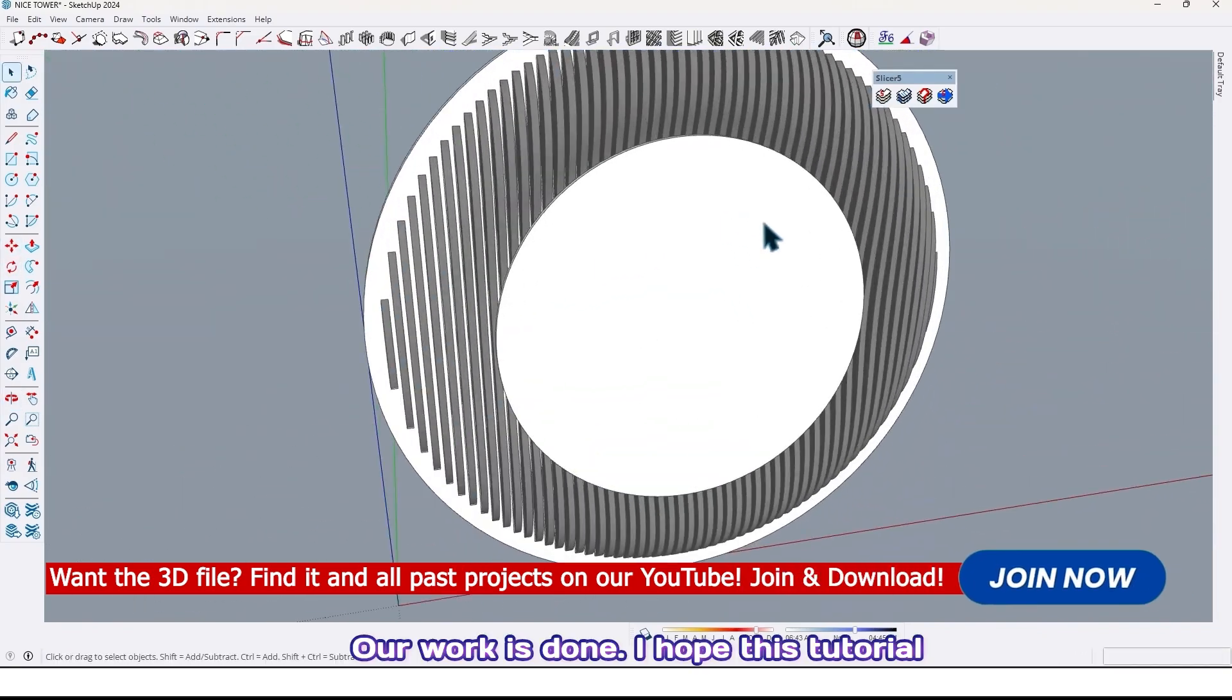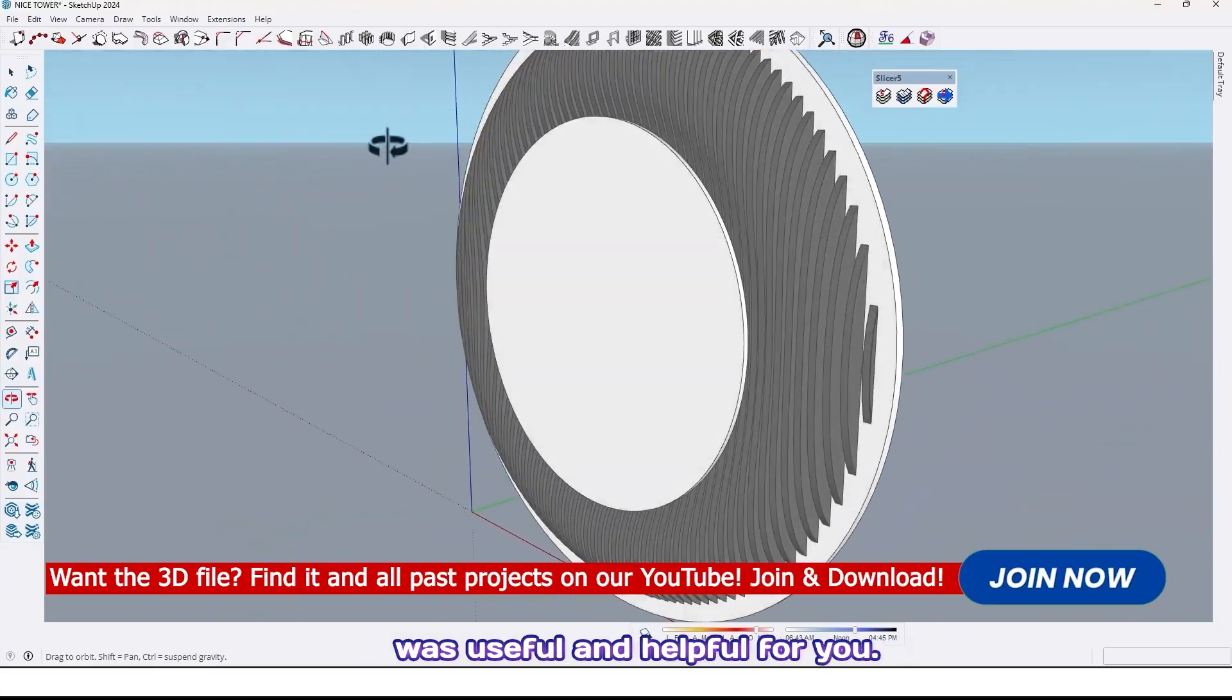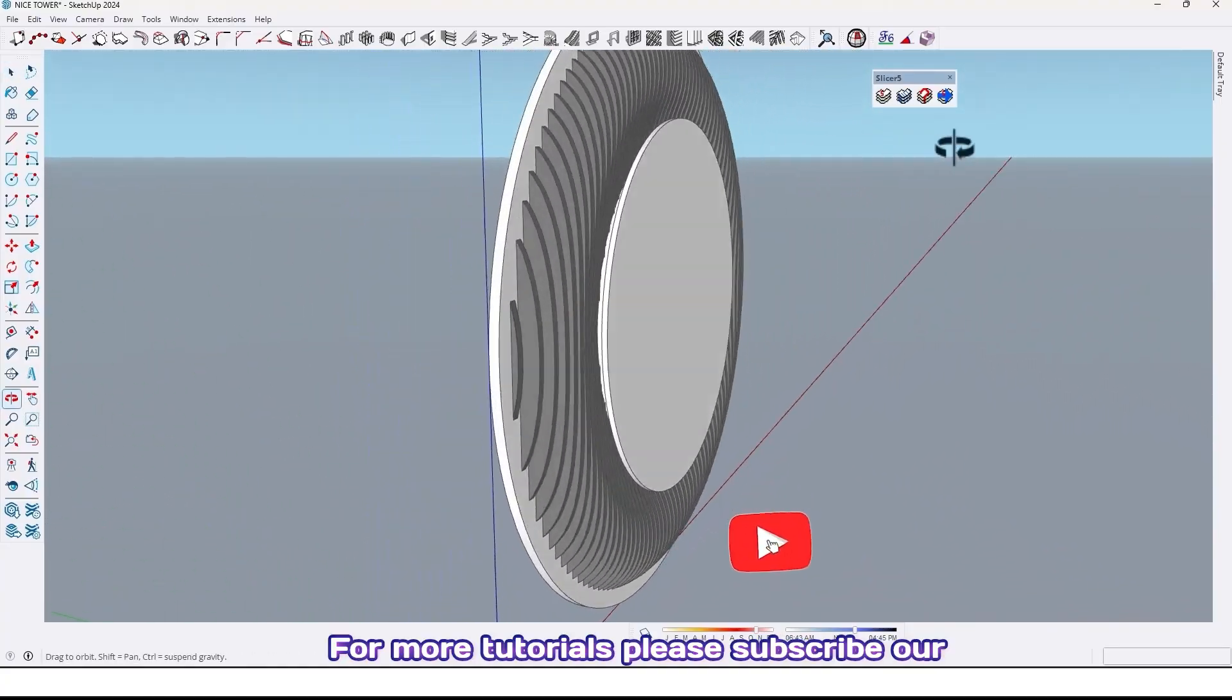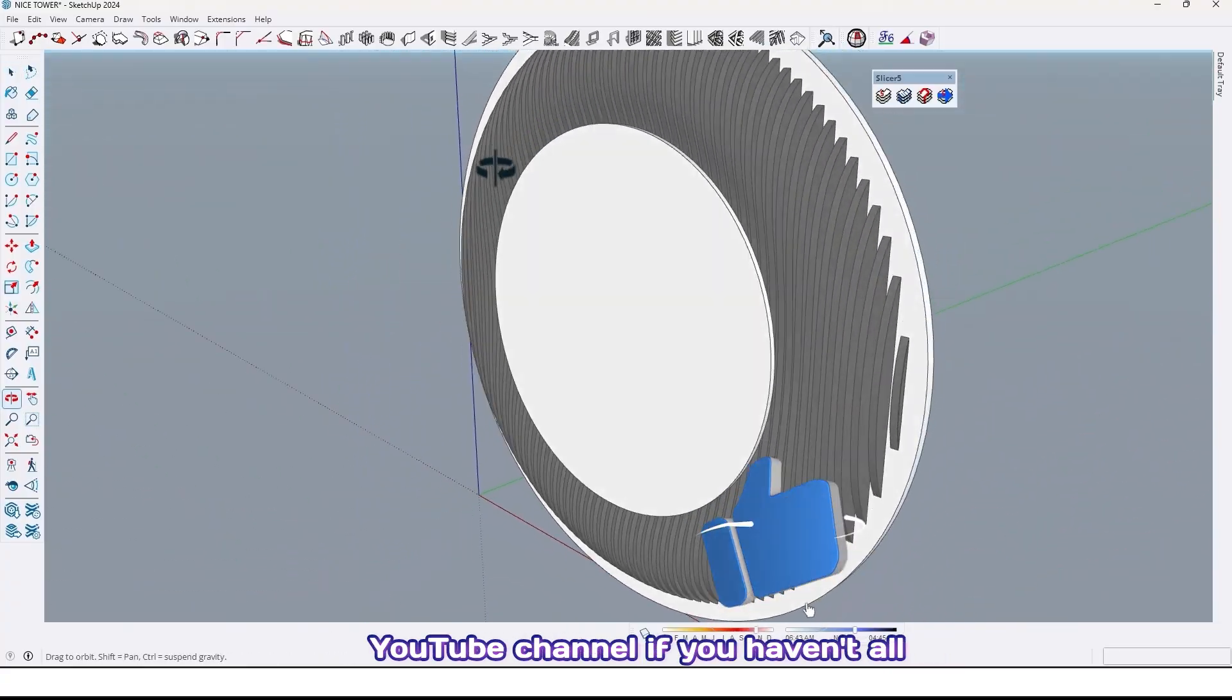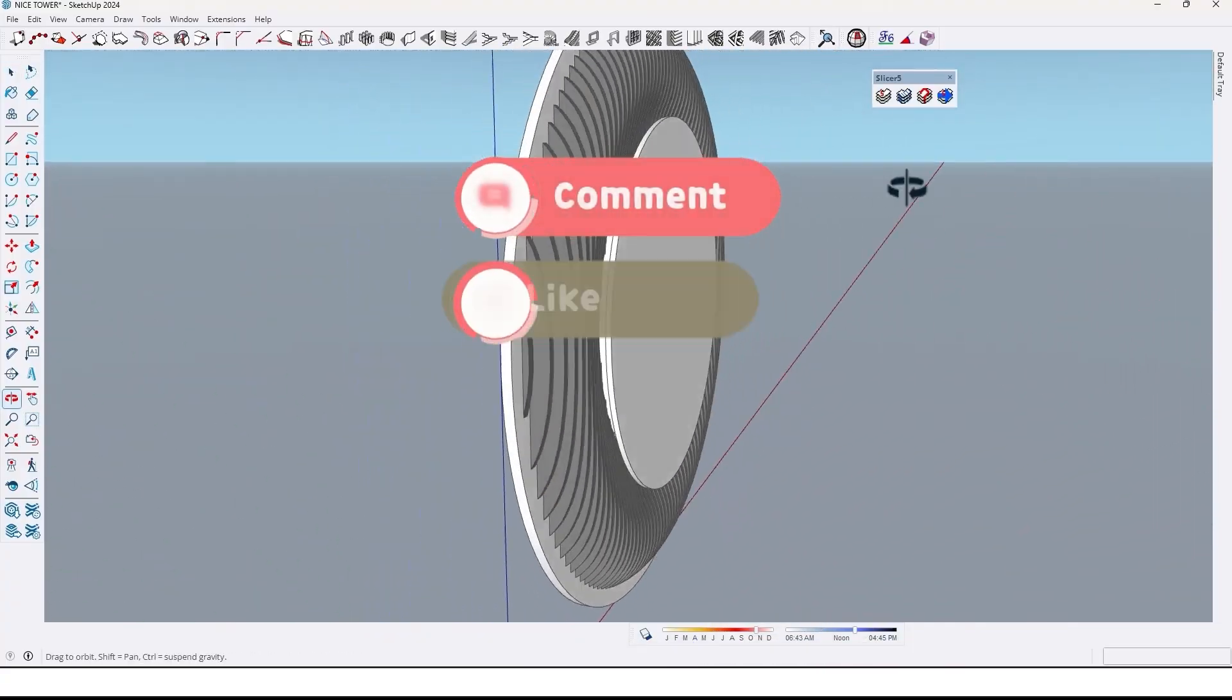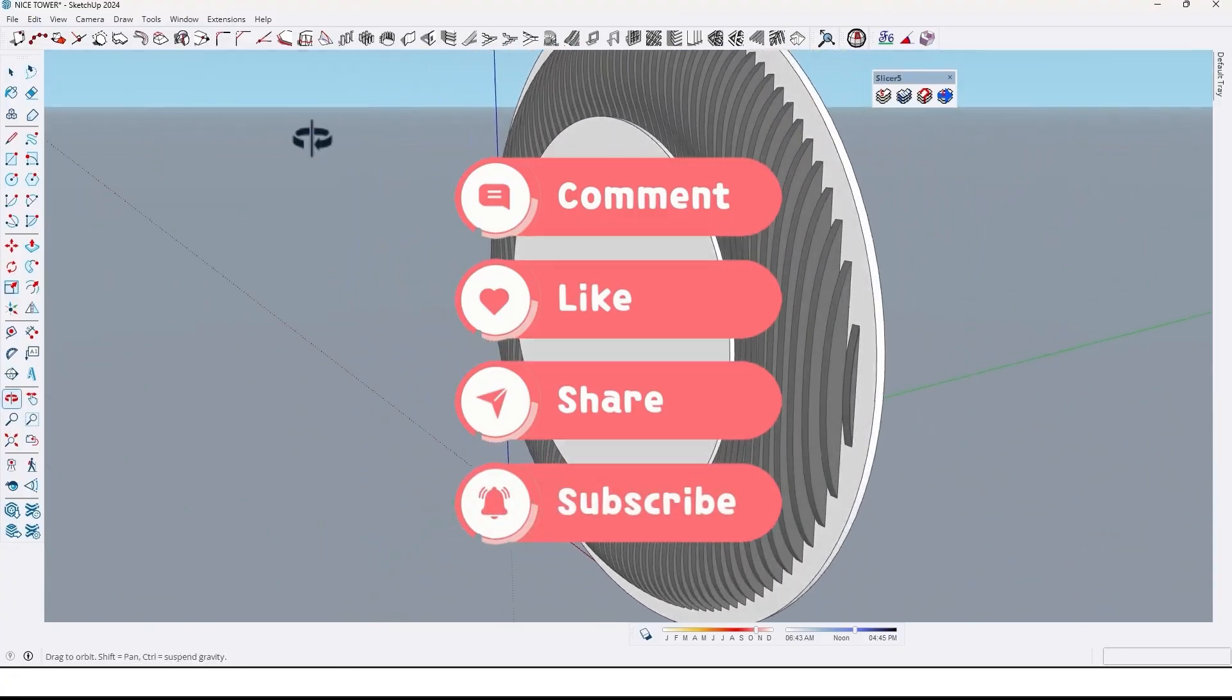Our work is done. I hope this tutorial was useful and helpful for you. For more tutorials, please subscribe our YouTube channel if you haven't already.